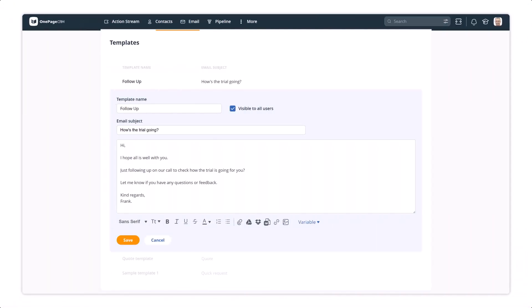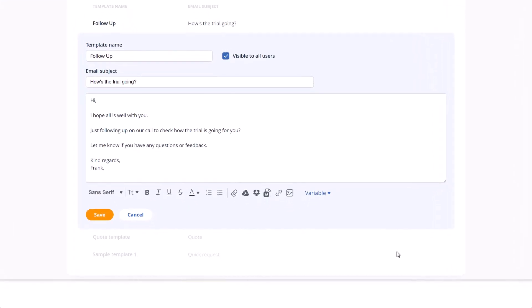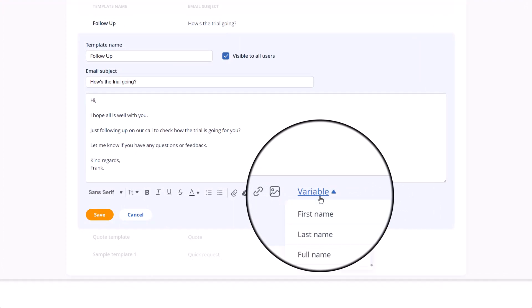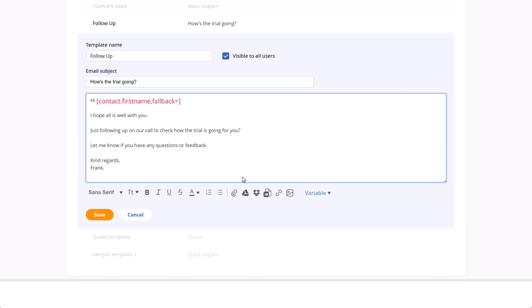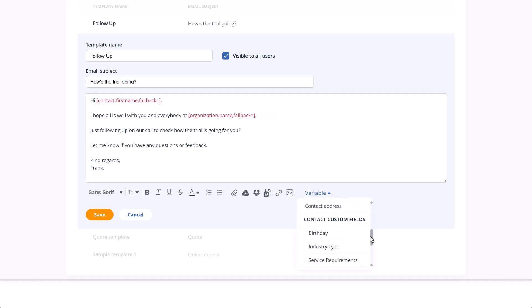Now let's look at some of the customisation options to make those templates even better. You can include variable fields which will auto-populate contact specific details every time. For example, the name and organisation is something you may want to add to most of your templates. You can get as detailed as you wish, and even add any of your own custom fields as variables.